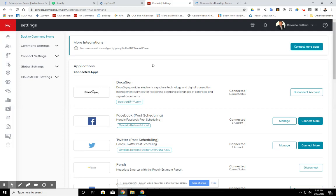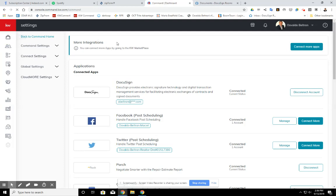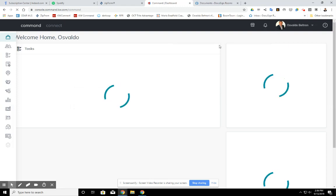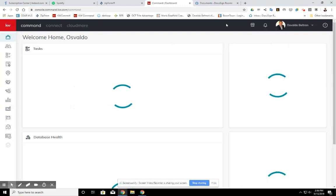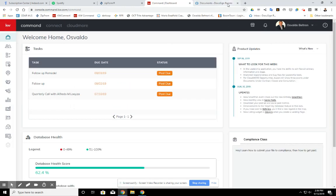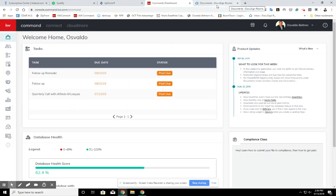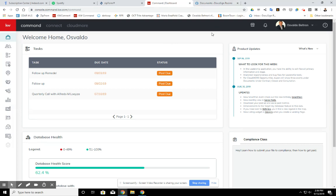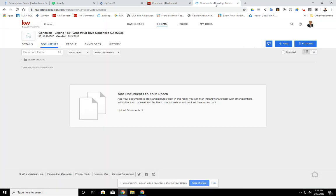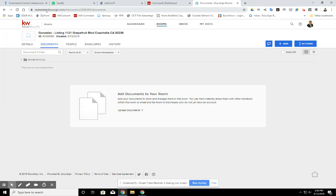So we're going to show you how to link the zip form account. Quickly, as we know, our new KW signature account comes with the signature feature and with what we call DocuSign rooms. If you needed to log in here, it's realestate.docusign.com. This is where the rooms are at.